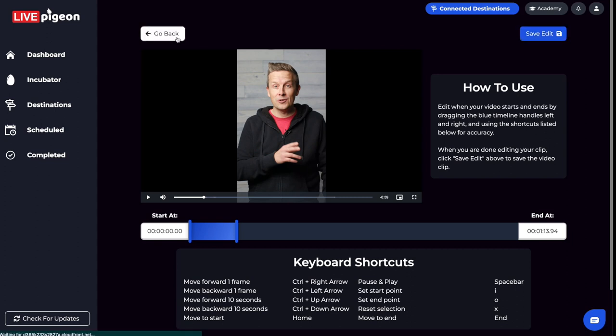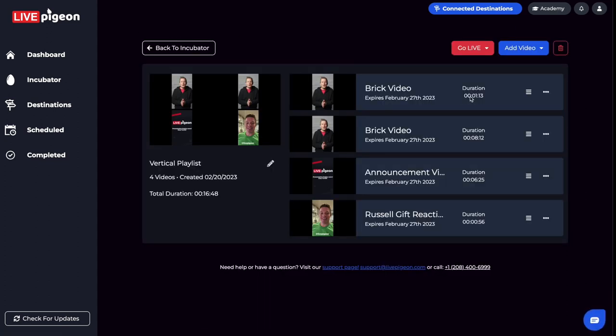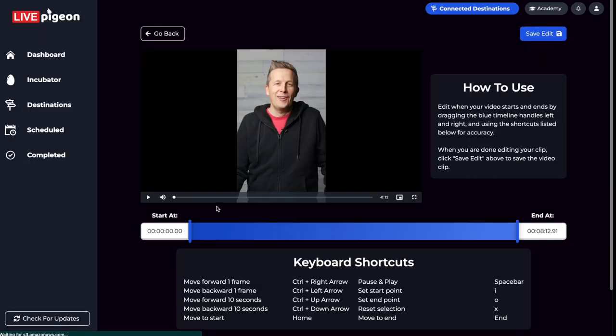Then if I come back here, you'll see that the very first one, you can see that this is just one minute and 13 seconds when it used to be eight minutes. And let's say I come here, I can also edit this one.